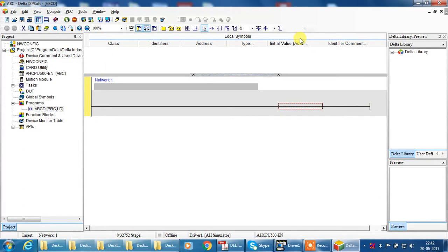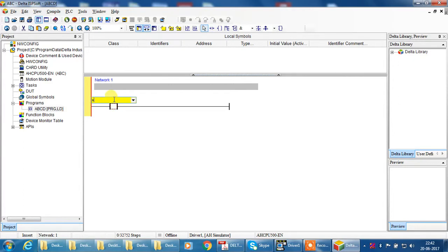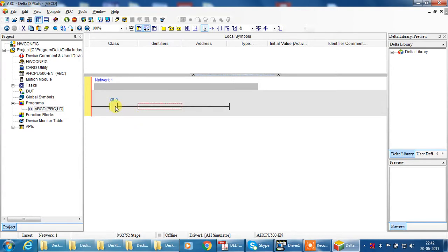First select input. For input, normally open, select and click here. Input is ready. Give your input address. I give X0.0.